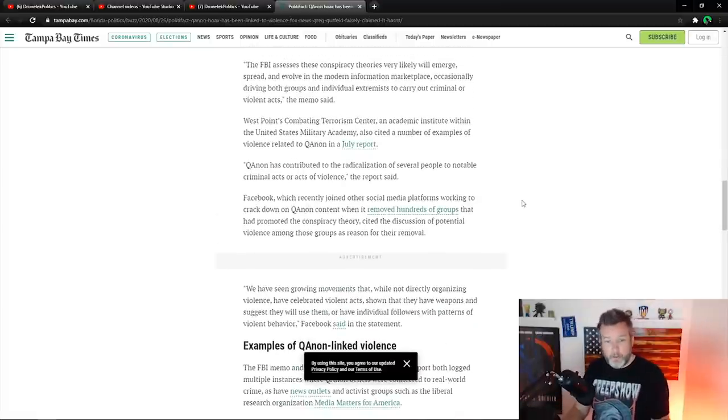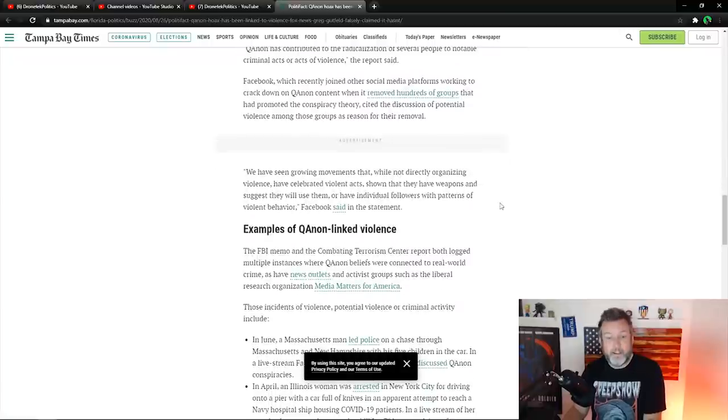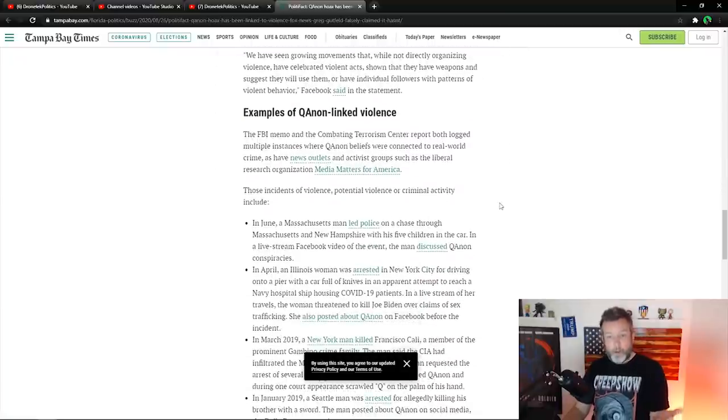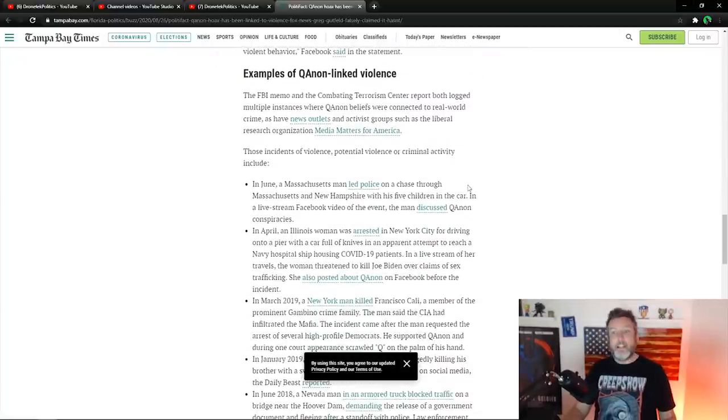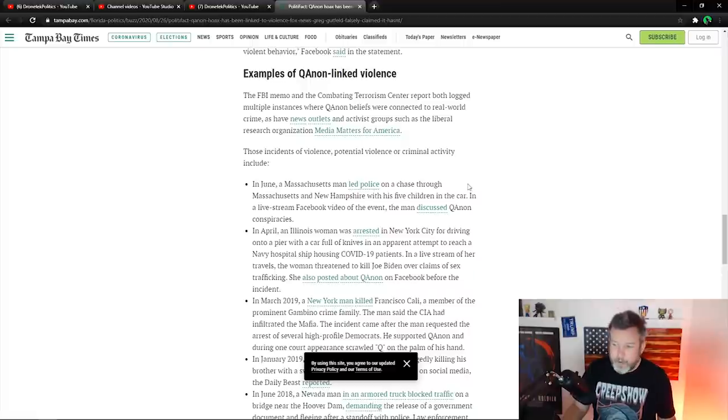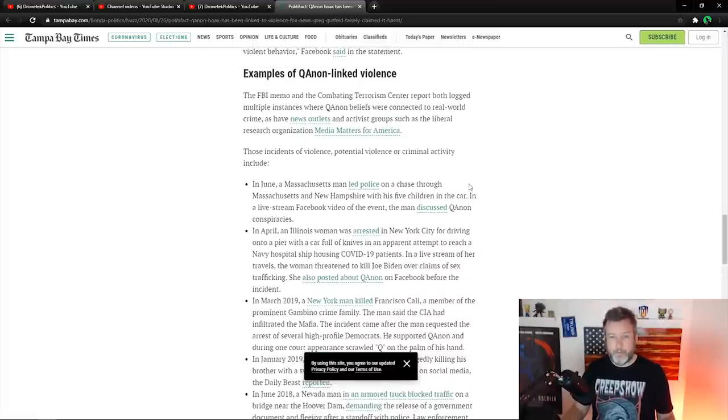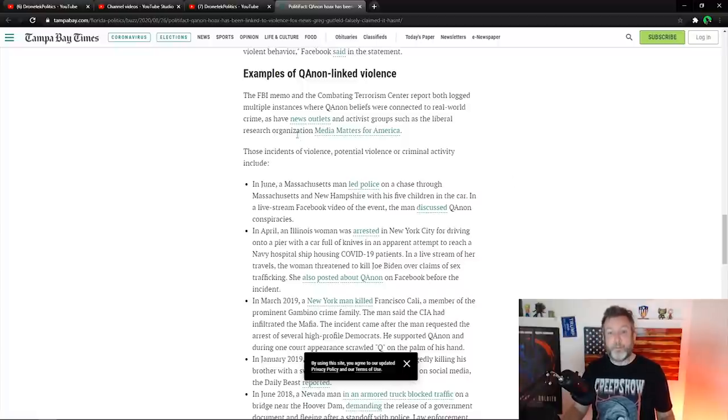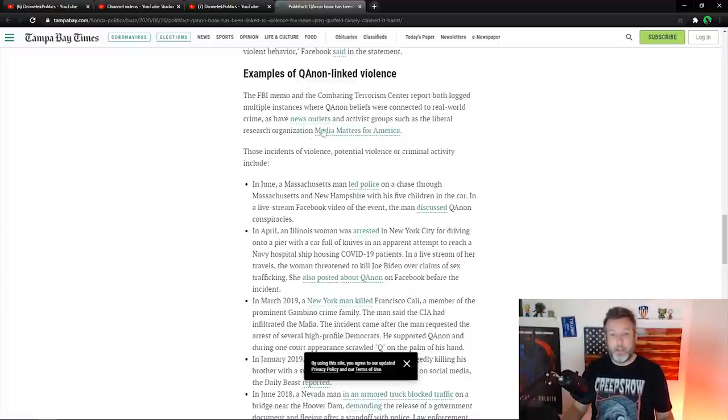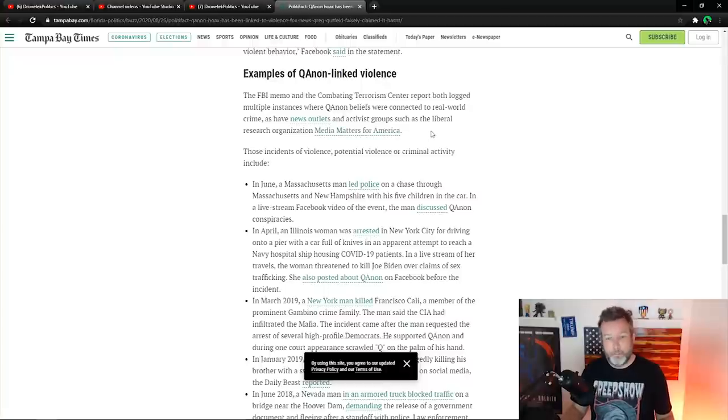So going down this article, they still have not, as you can see, not listed any examples. But here we go. Examples of QAnon-linked violence. Finally, about midway through the article, we start to get some examples. I'm really interested here. And apparently it's research from Media Matters for America. Well, that's a far left Democrat party group.